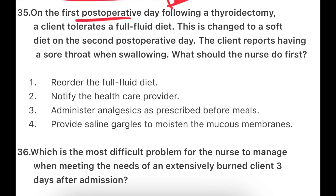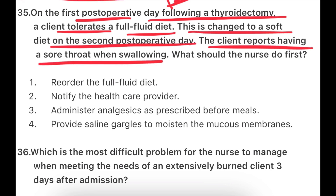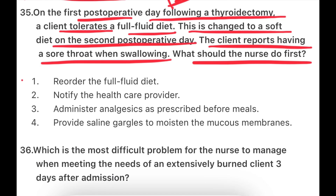Next question: On the first post-operative day following a thyroidectomy, a client tolerates a full fluid diet. This is changed to a soft diet on the second post-operative day. The client reports having a sore throat when swallowing. What should the nurse do first? Options are: order the full fluid diet, notify the healthcare provider, administer analgesic as prescribed before meal, or provide saline gargles to moisten the mucous membrane.